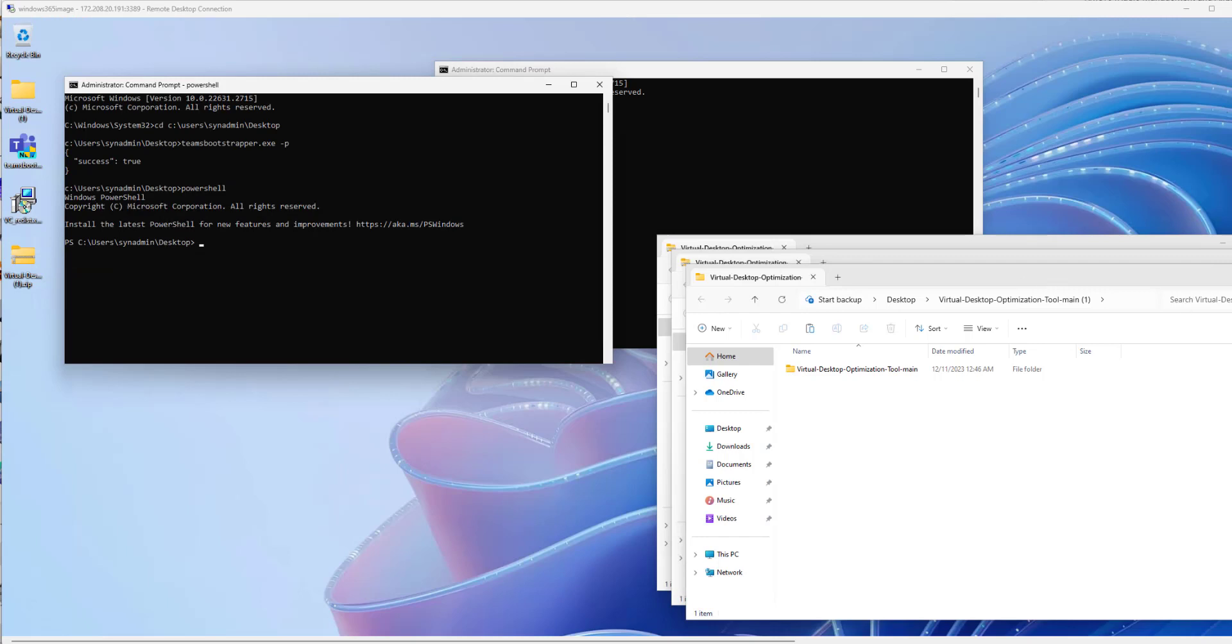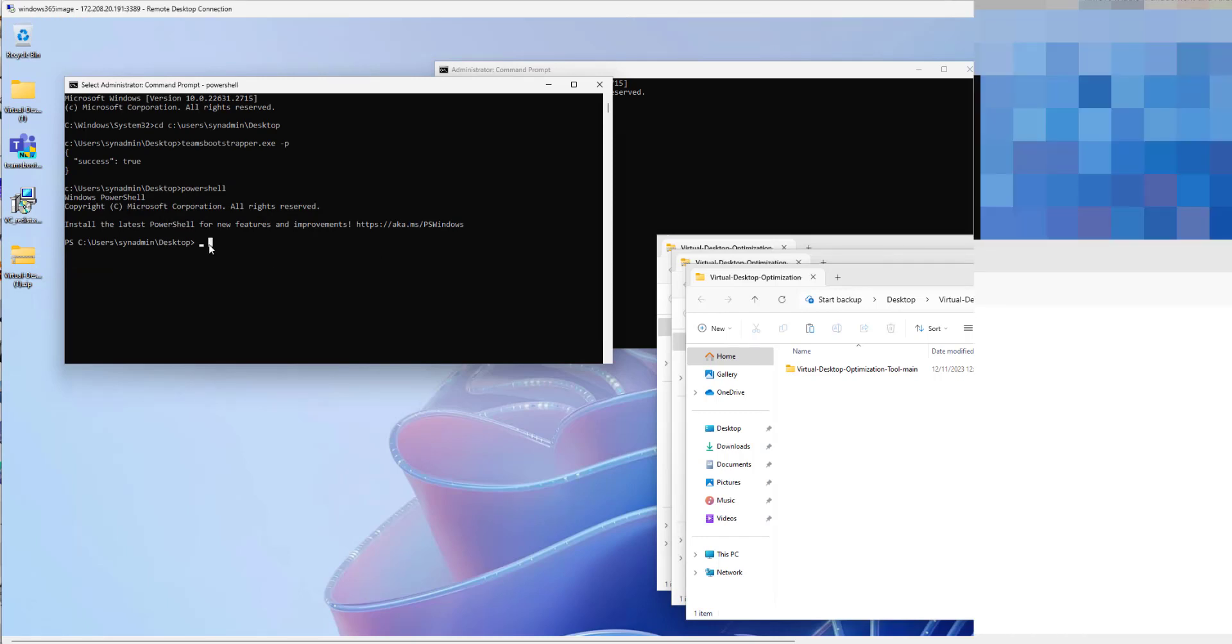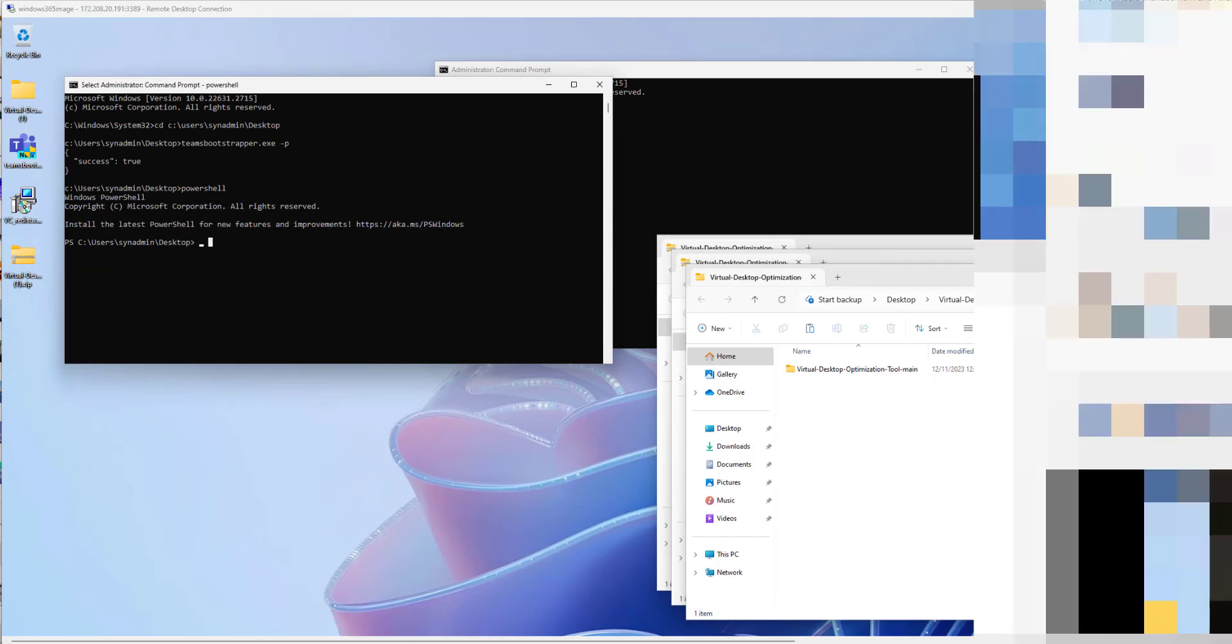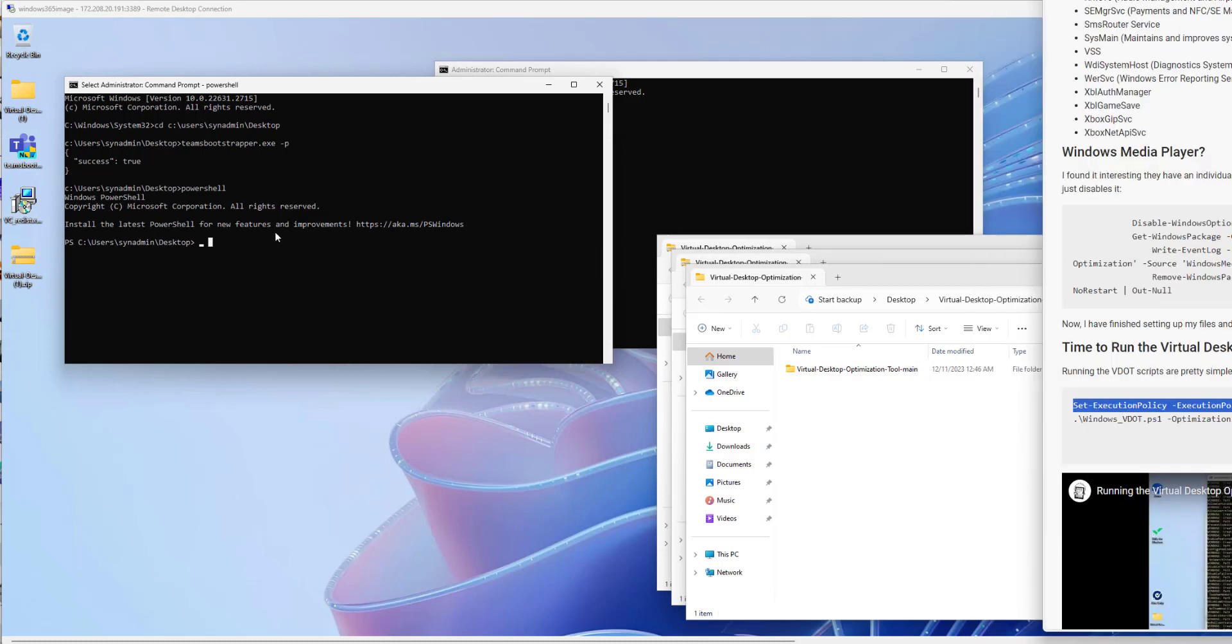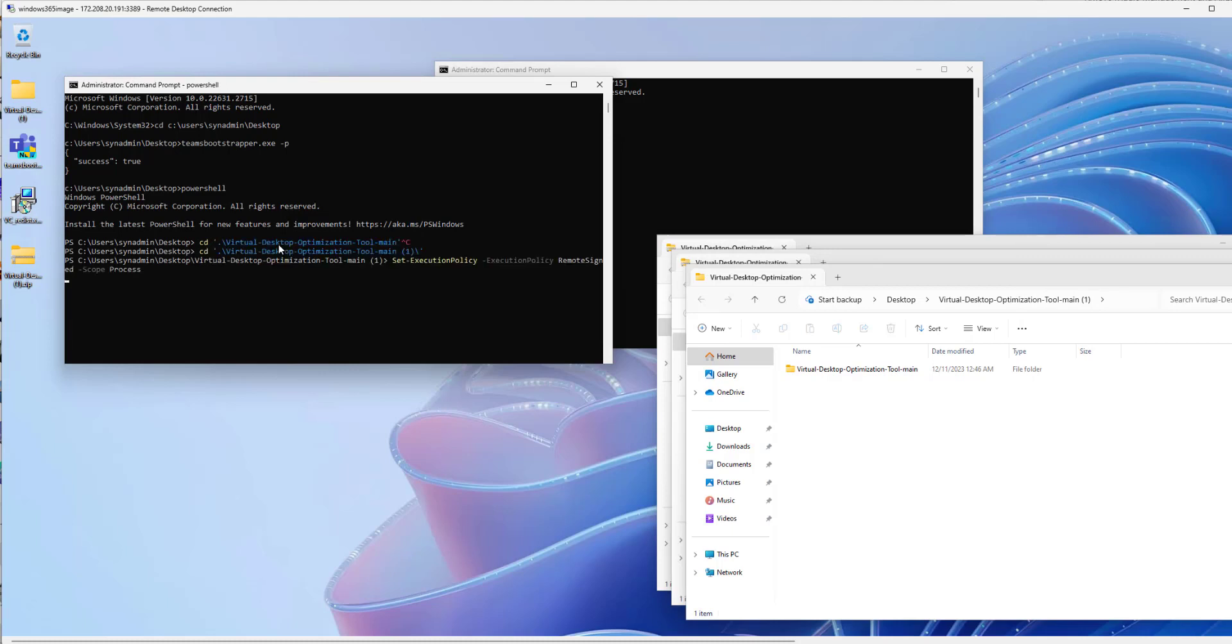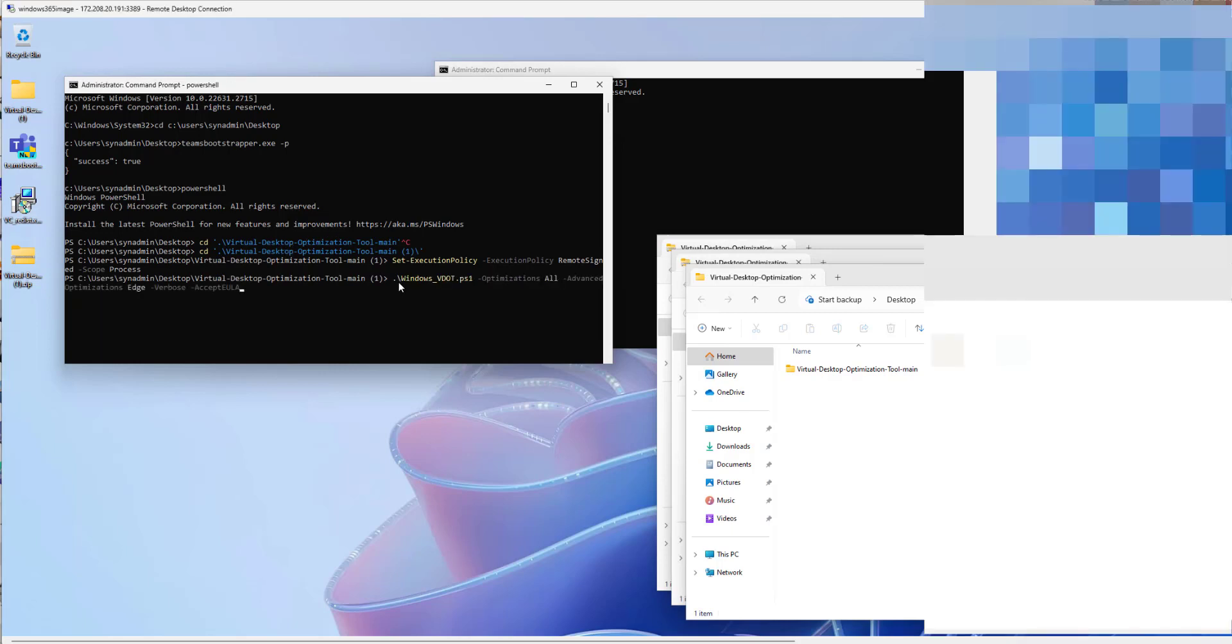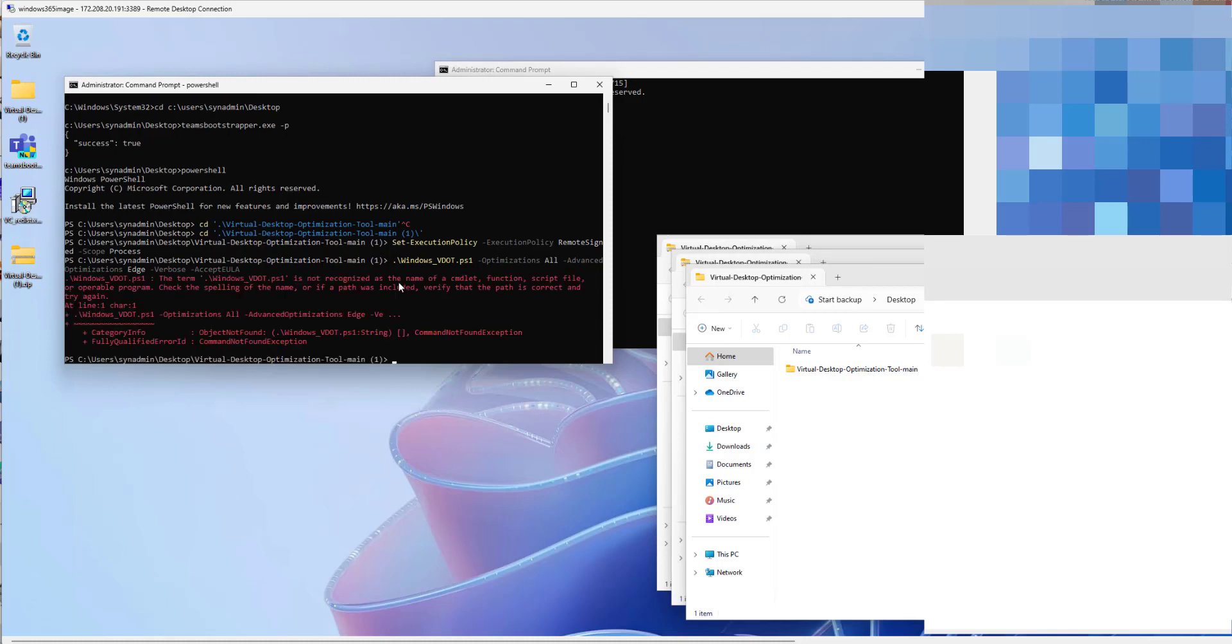So now we're gonna run the VDOT which is the Virtual Desktop Optimization Tool. Those of you who are pros from Citrix or Horizon you're familiar with that kind of stuff. So pretty simple. I'm gonna run this command. And then we're gonna run the second command and it's actually gonna do the optimization.